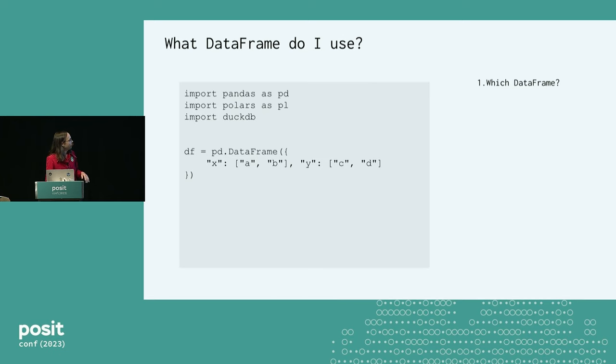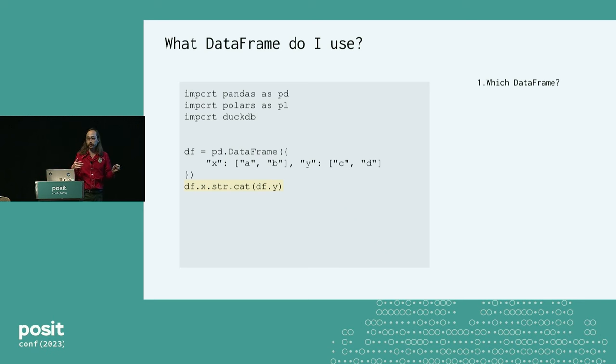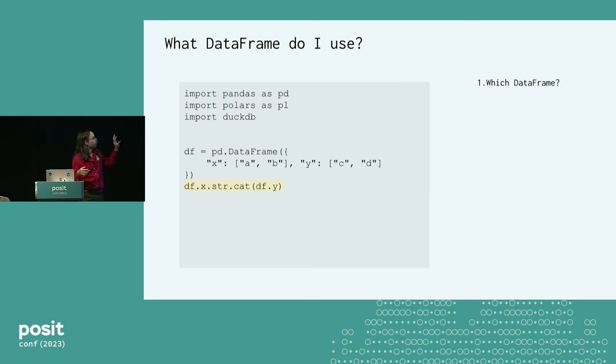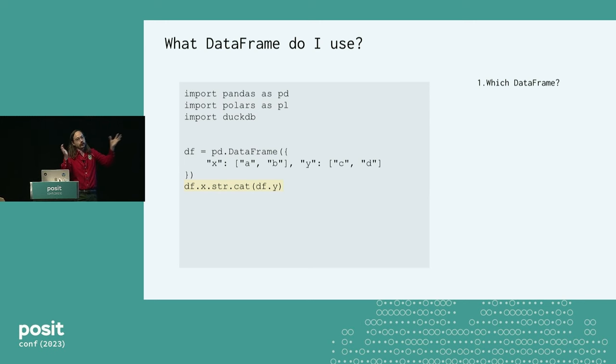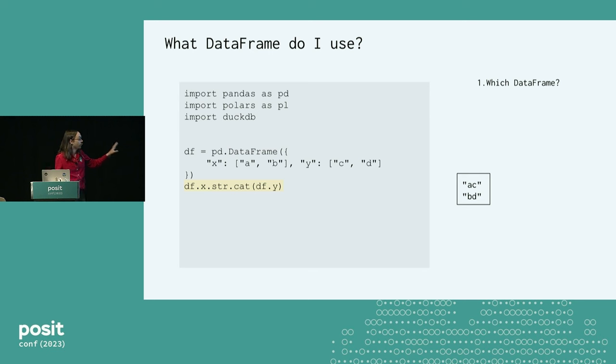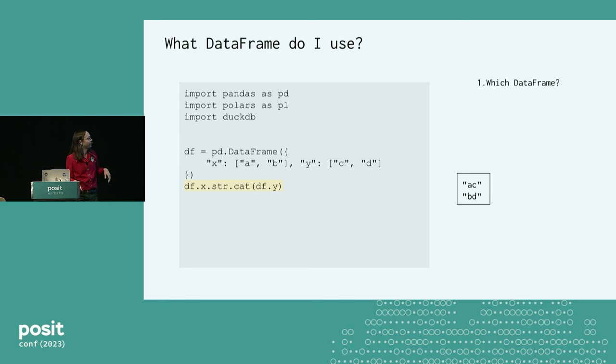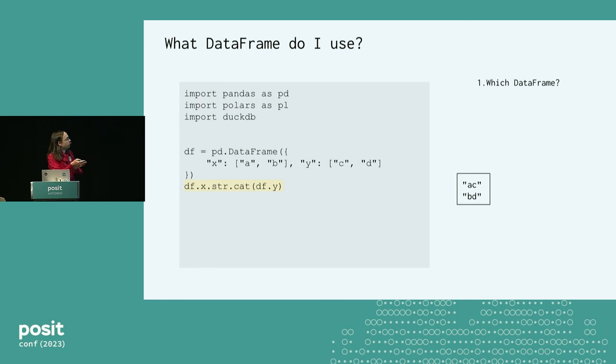I think the reason is that depending on the data frame you use, everything changes. So you have to go to a new documentation site. All the operations are different, sometimes subtly different. So you might maybe start with pandas and go there and learn its methods. And then you might switch to polars.